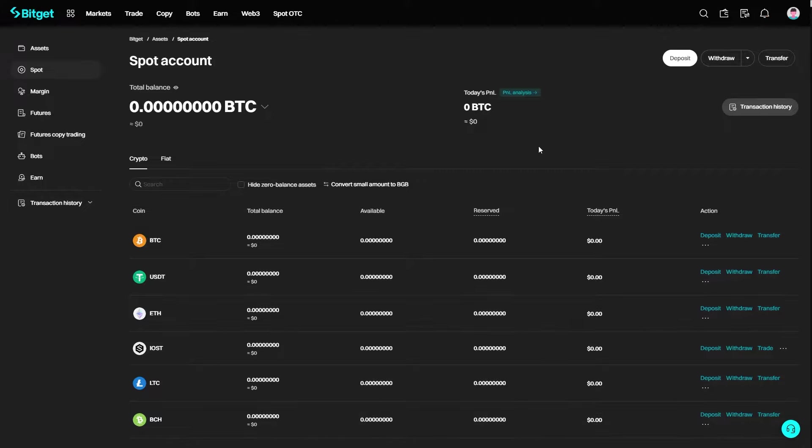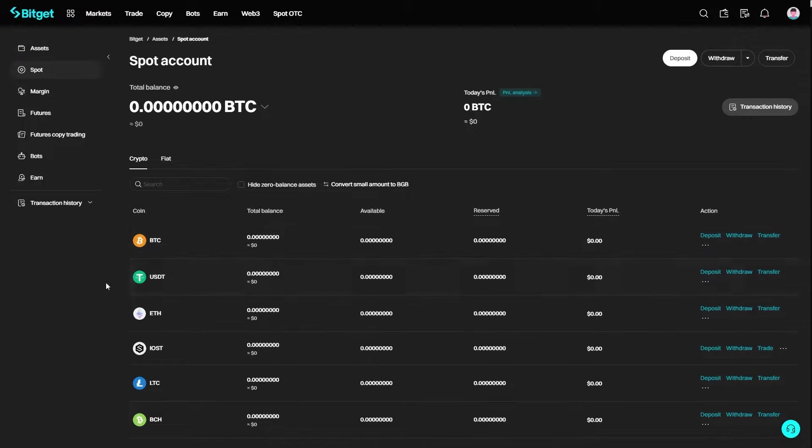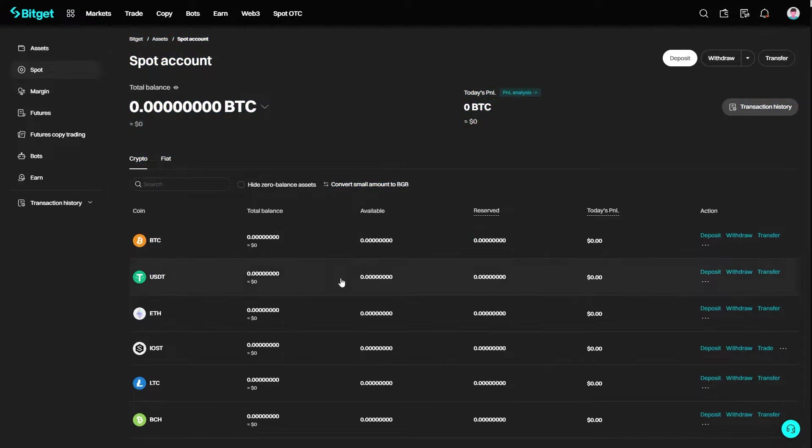If you go down to assets overview, this will show us all of the crypto that we own in our BitGet account. I'm assuming that you've already got USDT in your wallet that you're ready to transfer over to Binance. Come down to where it says USDT and on the right-hand side, choose to withdraw.